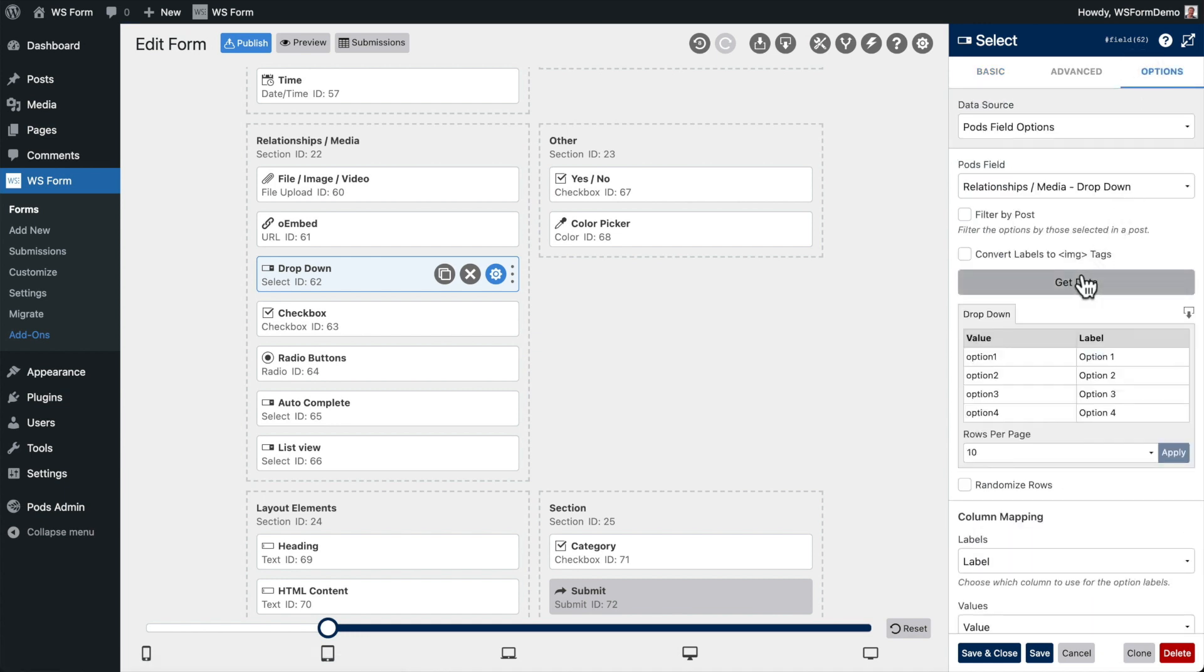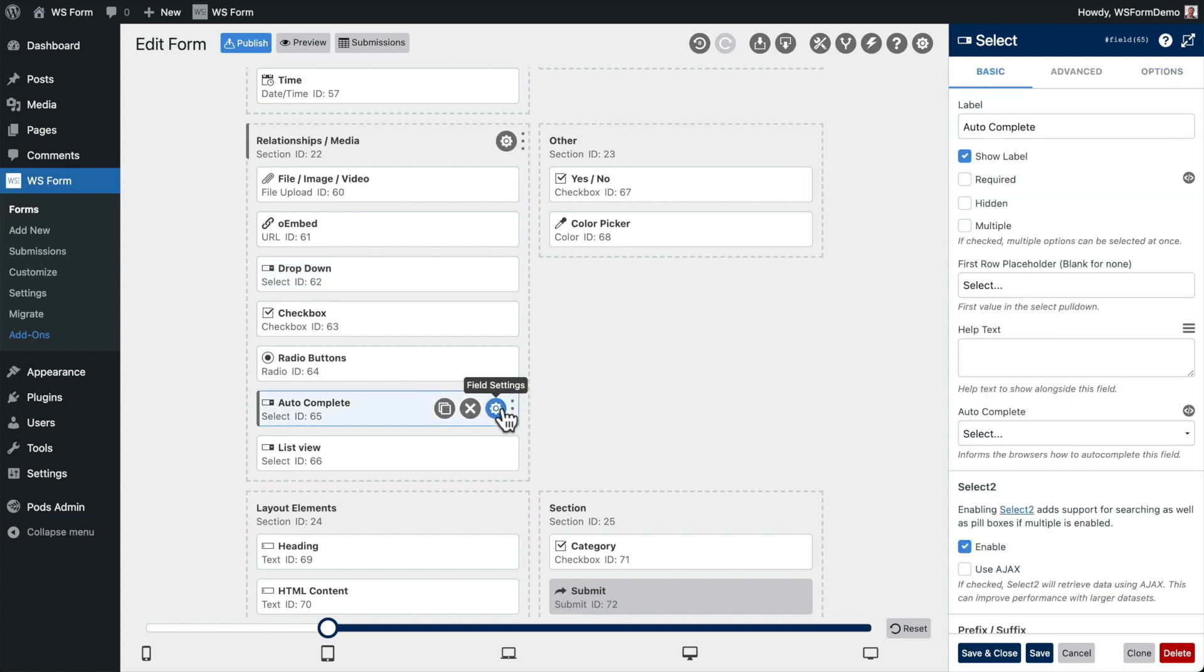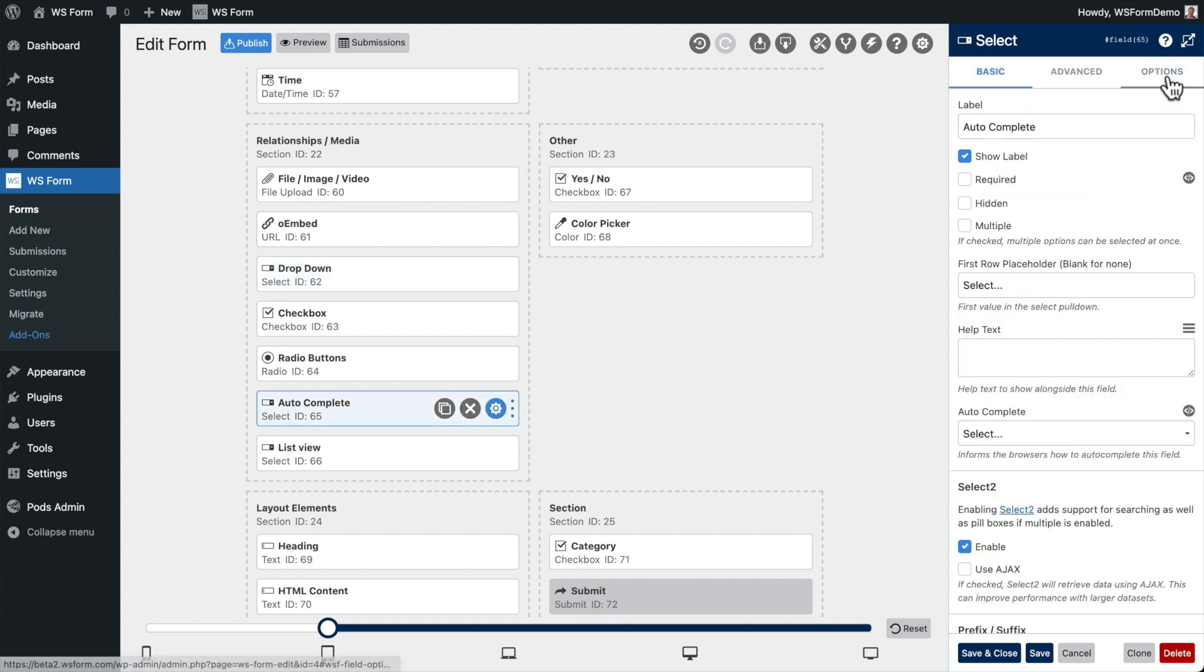Likewise, relational fields in PODs that are configured to use posts or users are also updated dynamically.